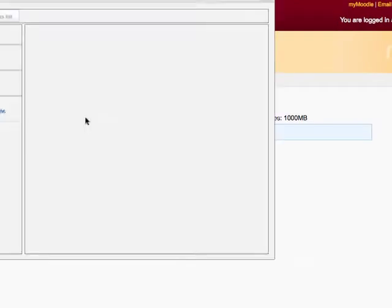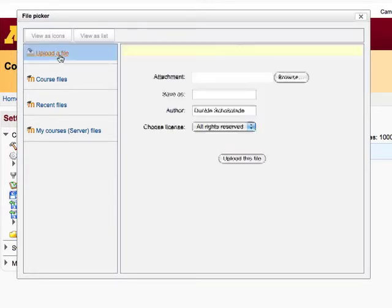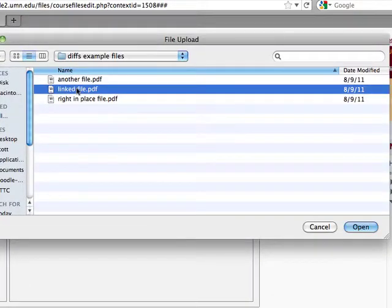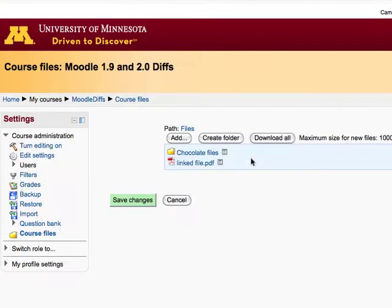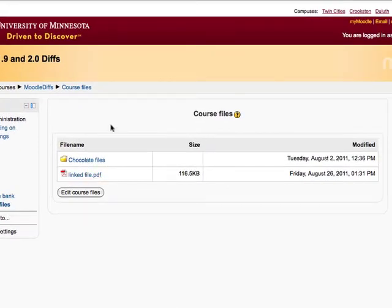I'm going to click the Add button, and here we're given a new interface called the File Picker, which facilitates us picking files, as it's aptly named. I'm going to click the Browse button and upload a file called Linked File — it's a PDF. I'm going to upload the file and click the Save button to save the changes. That's the first part of getting a file available for my users: linking to a file.